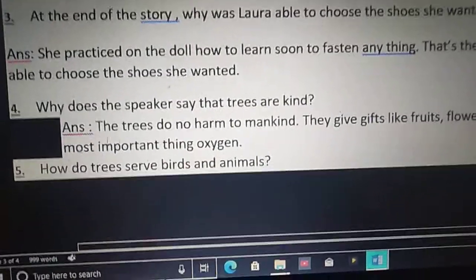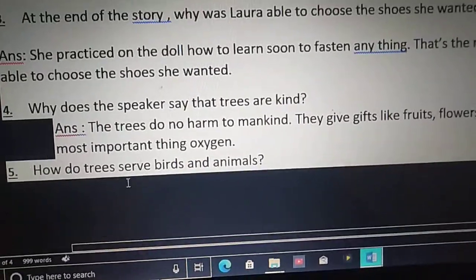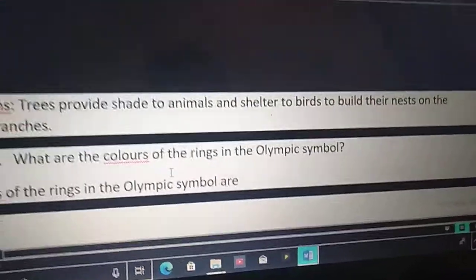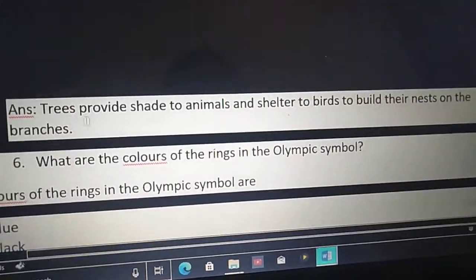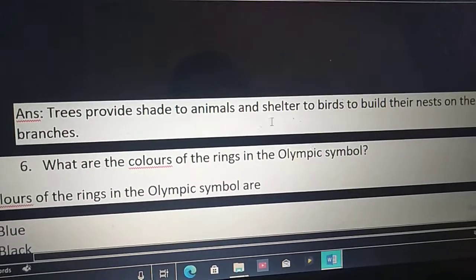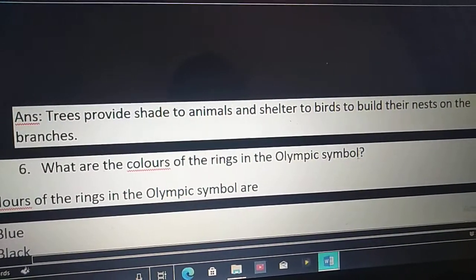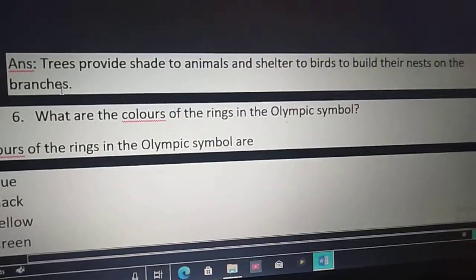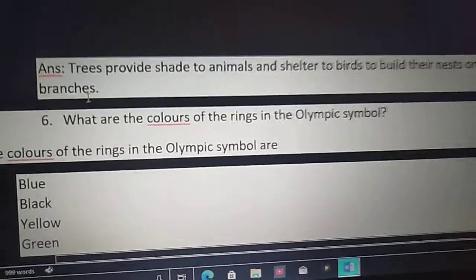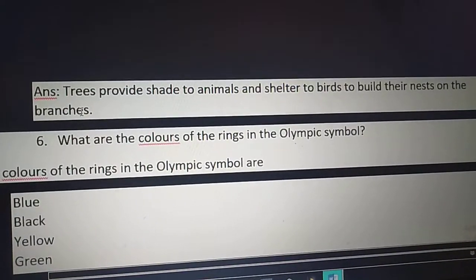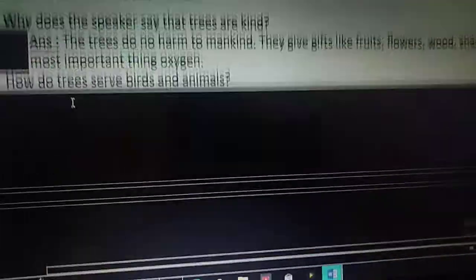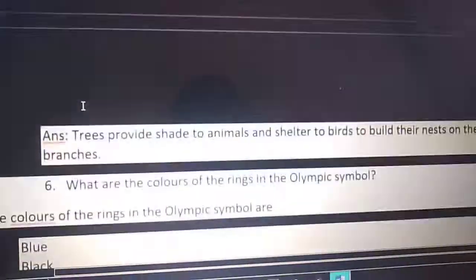Fifth question: How do trees serve birds and animals? Trees provide shade to animals and shelter to birds to build their nests on the branches. Trees provide shade to animals and provide shelter to birds to live and to build their nests on the branches. In this way, the trees serve birds and animals.